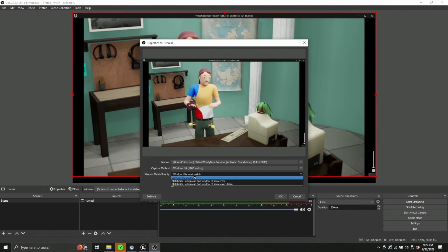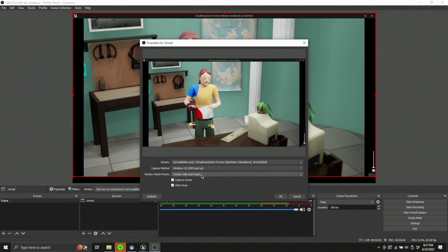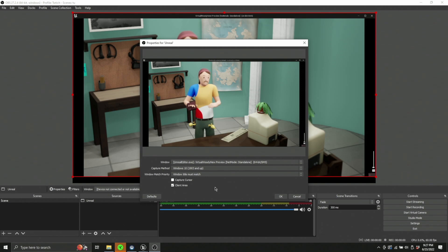Under window match priority, we're going to select window title must match. Now that's a big deal. We're also going to turn off capture cursor. That's going to make it look like we're not using our mouse all the time because mouse can be very helpful in Unreal.